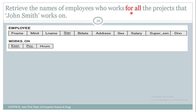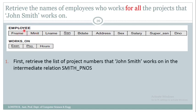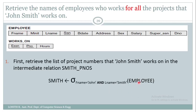The denominator should be the project numbers of John Smith, and the numerator should be ESSN and project number of all employees. First, I need to get the project number of John Smith. To do that, I retrieve the tuple of John Smith from the employee relation — John is the first name, Smith is the last name — using a sigma operator, and store it in an intermediate relation called Smith.